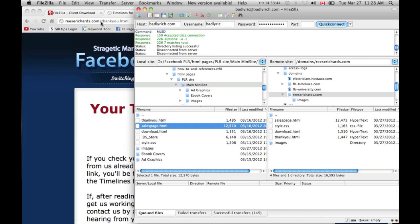On there, you can just talk about your general services if you want, or a little bit about yourself or something. It could be kind of an about you page. Whatever your domain name is, this is how you would upload your entire FB timelines for pages site to your domain.